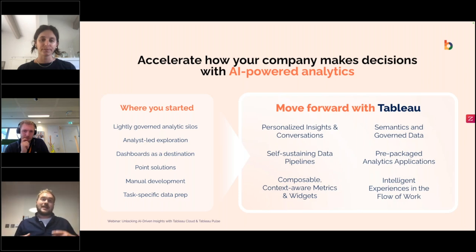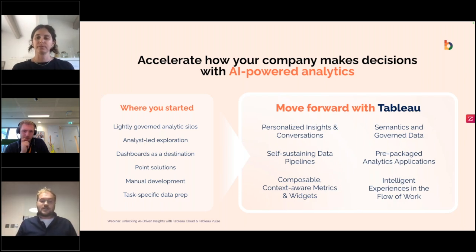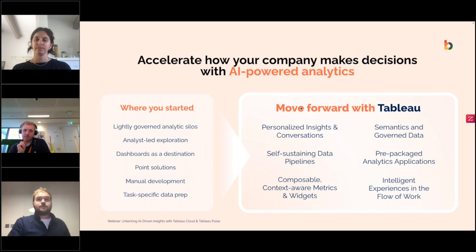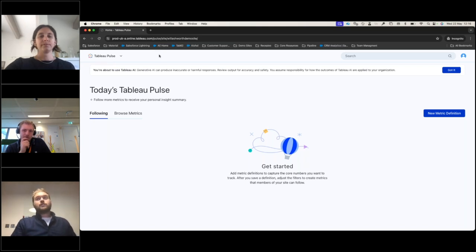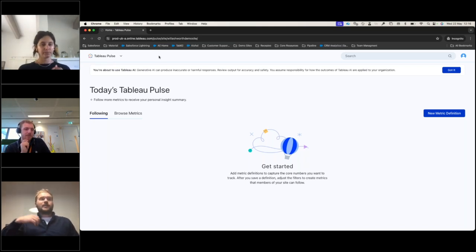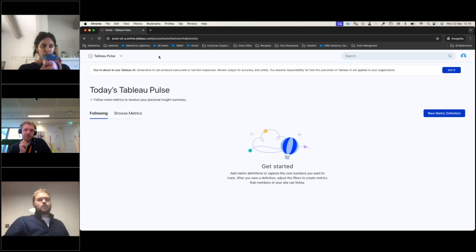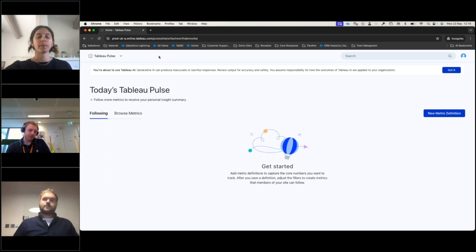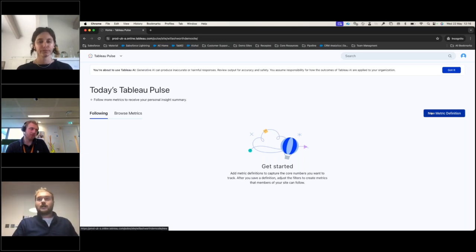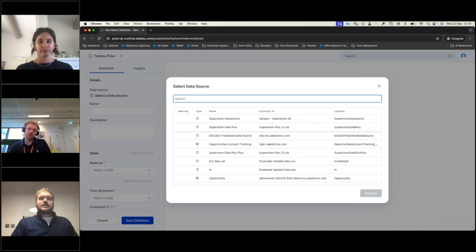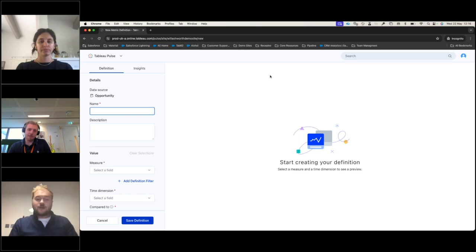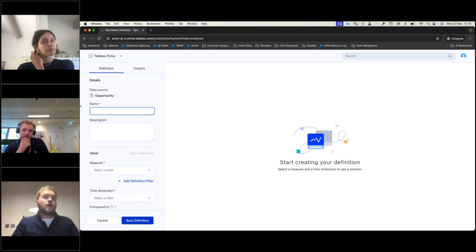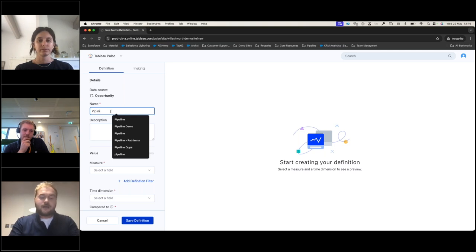What I want to show you now is how, as a Tableau Cloud customer, you can turn on Tableau Pulse and start using it today. It only takes a few clicks to turn it on inside your environment. We'll be focusing more on metrics rather than dashboards. I already have a published data source on my Tableau Cloud site, and I'm going to create a new metric definition. In this scenario, I'm a head of sales and I want to understand how my pipeline has been progressing over the quarter.